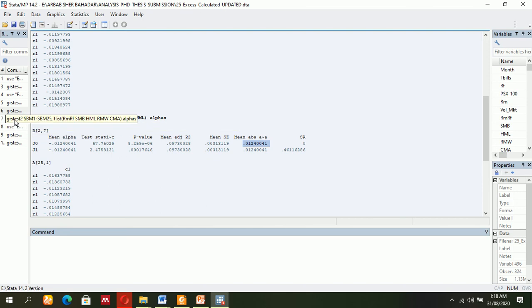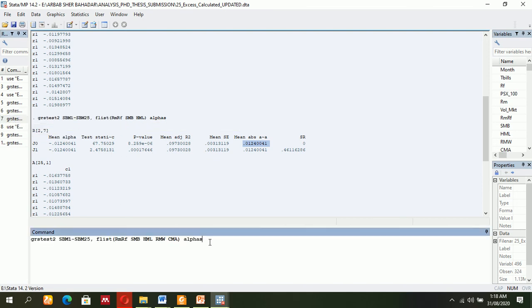For instance, if you are going to use the Fama-French five-factor model, you use the same thing—just change these two factors in the formula. Nothing is different from the previous.